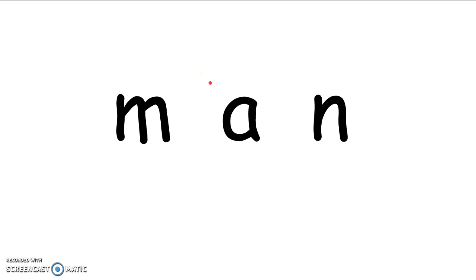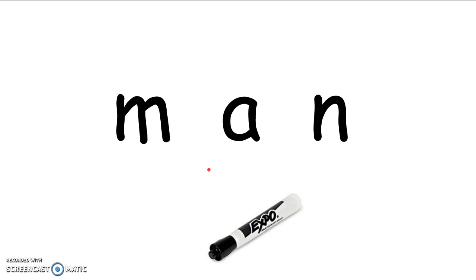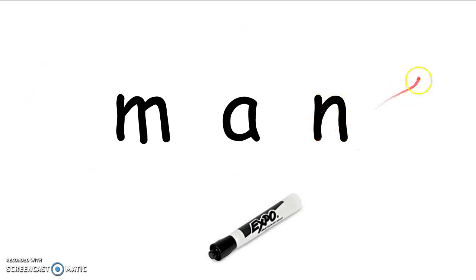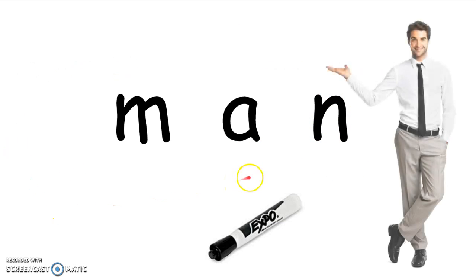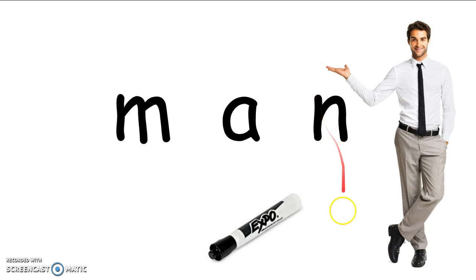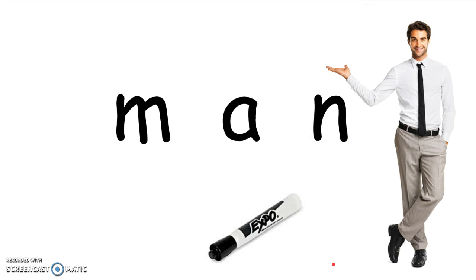Great job reading those words. Now, friends, you're going to take your marker and draw a picture of a man to go with the word you just wrote. A man, maybe he'll look like this. Or you can make him look however you want. Thank you for working so hard and growing your brain with me today.